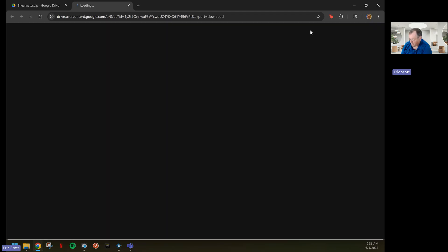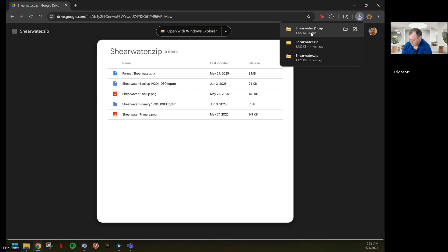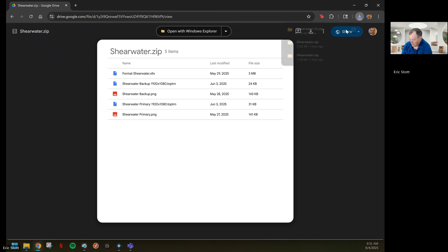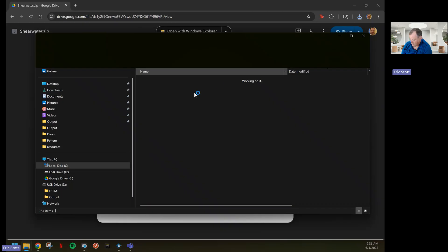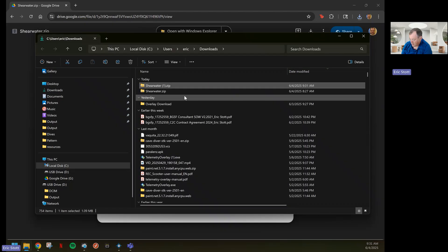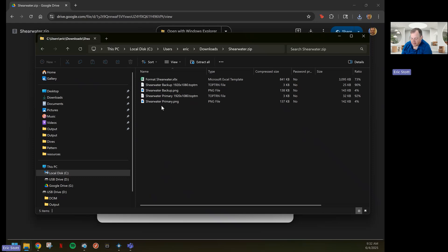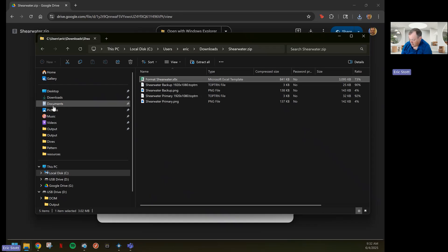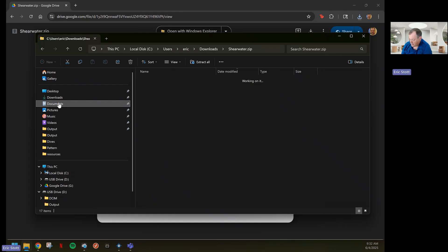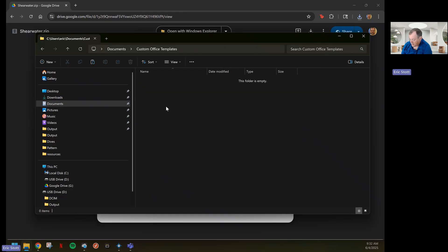I'm going to download it and go to my directory. There's two different places that this needs to go. The first one is this format Shearwater, this Excel template. Copy that, and I'm going to go into My Documents. There should be a folder called Custom Office Templates. Place it in here.